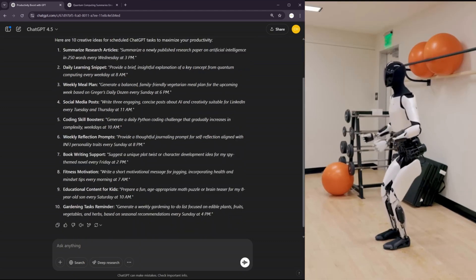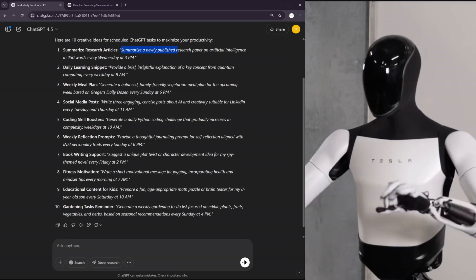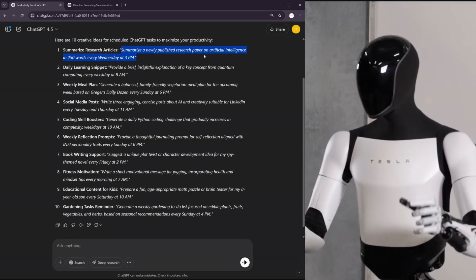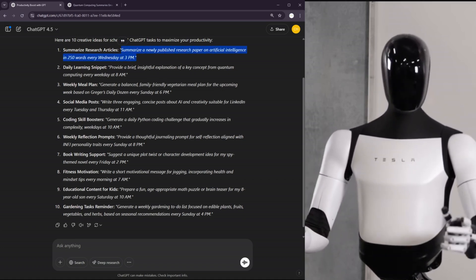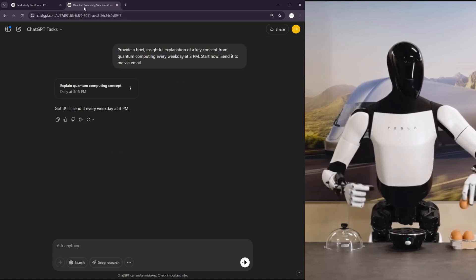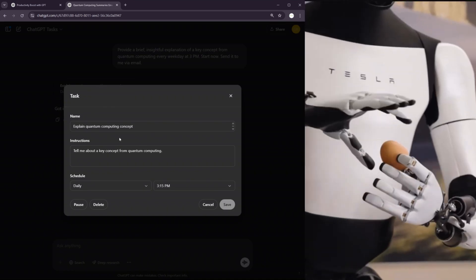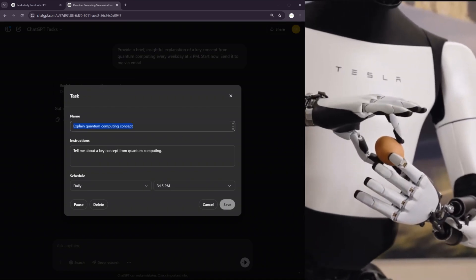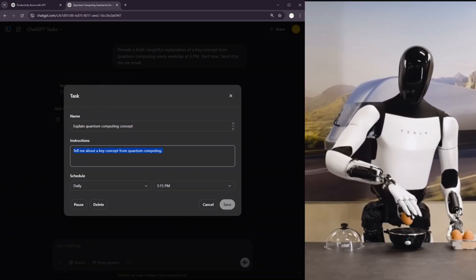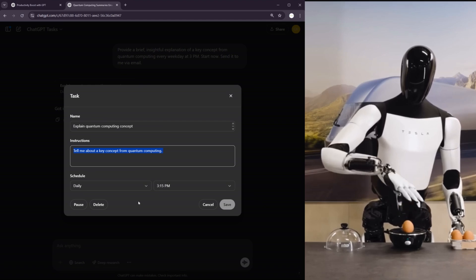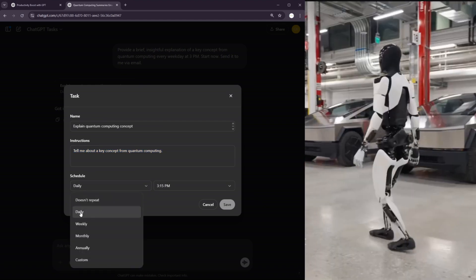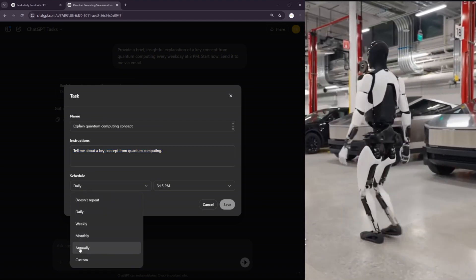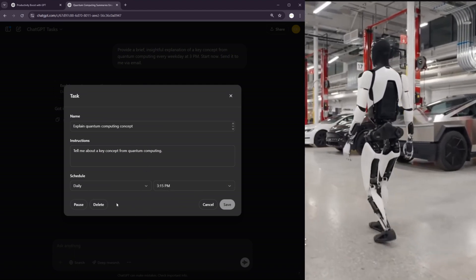One idea would be to summarize a newly published research paper on AI in 250 words every day. And you can give it time and everything. So if you look at the task, if you click on the task that was generated, you can name it whatever you want. You can give it instructions as complicated as you want. And you can schedule it for daily, weekly, monthly, annual or whatever.